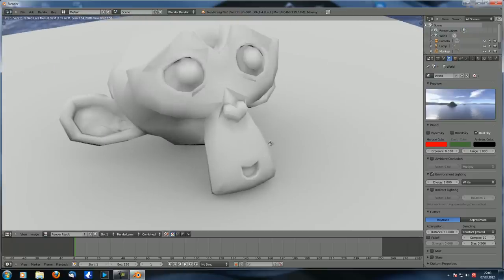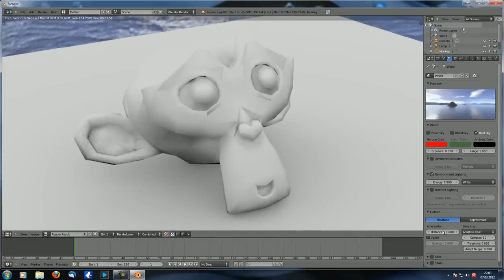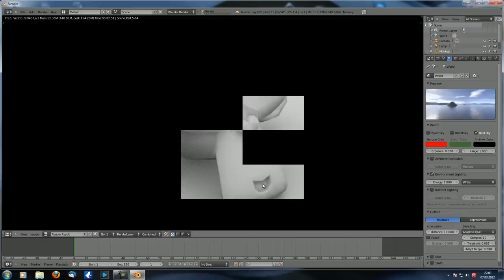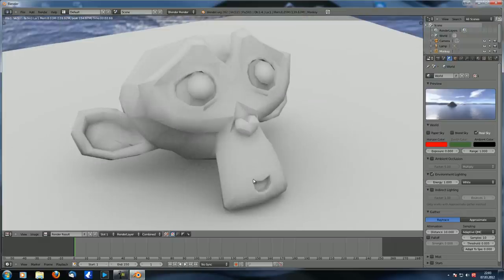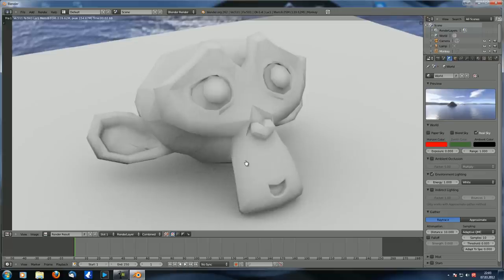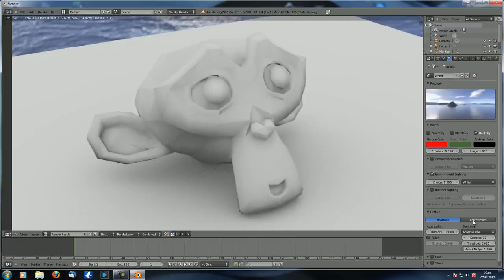I usually use adaptive QMC because it gives similar results to the others in similar render time. The threshold of 0.1 works fine as a general setting.